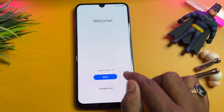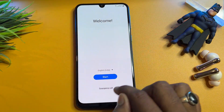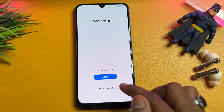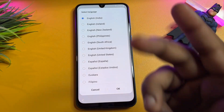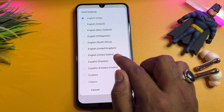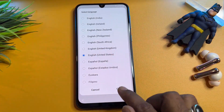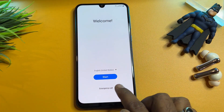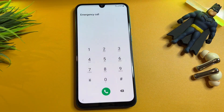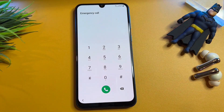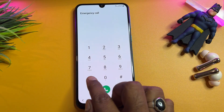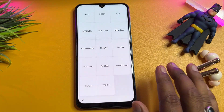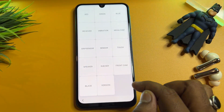Go to the first page of this process — this is the welcome page. Here you can see options like languages and emergency call. You have to select language, choose English (United States) — this is very important — and click OK. Then open the emergency call option page, dial the number star hash zero star hash.